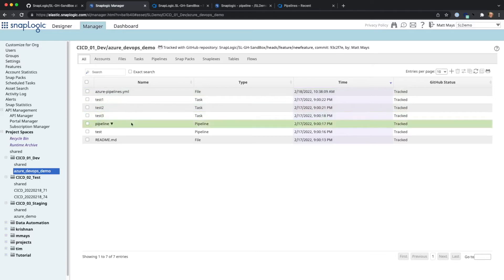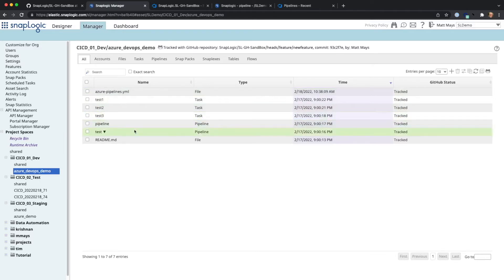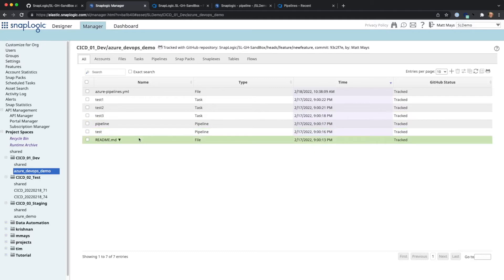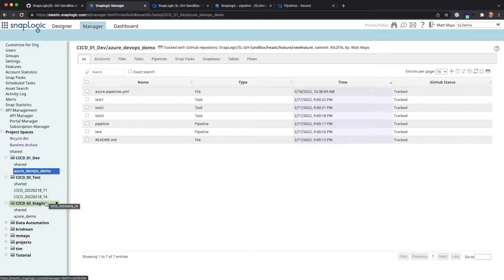In this project, we have the YAML file for the Azure pipelines. We have different tests that can be run to check regressions for the pipeline. We have the test harness, the actual pipeline itself, and a README markdown file for the repo. You can also see we have a project space for a test environment and a staging environment.